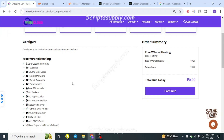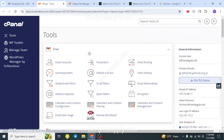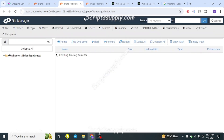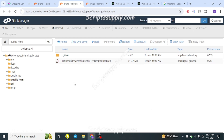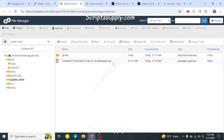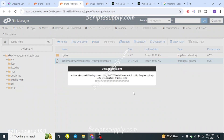Coming back to uploading your script — since you now have the zip file and the hosting, you'll get a cPanel dashboard. To upload your script, go to the File Manager, navigate to the public_html directory, and click the Upload button. A pop-up will open where you select your file and navigate to where you saved the zip. Once uploaded, go back to File Manager and extract it using the Extract button.